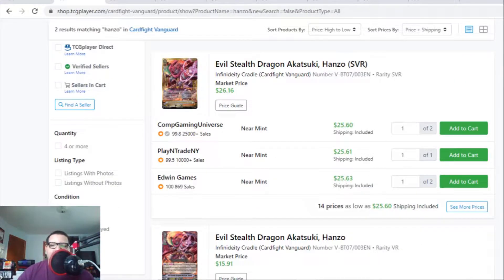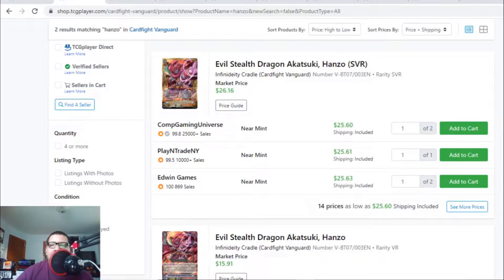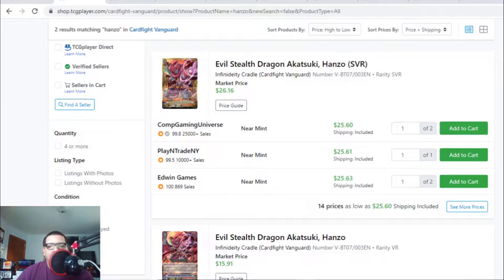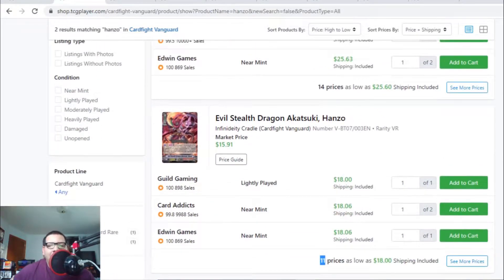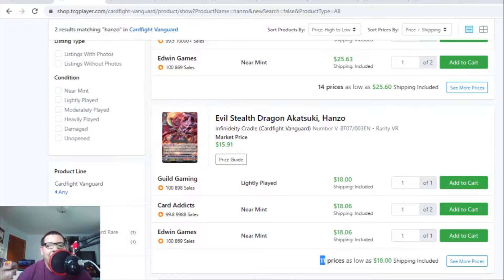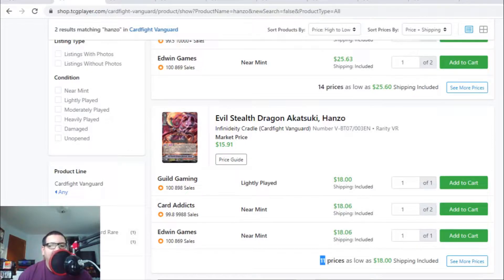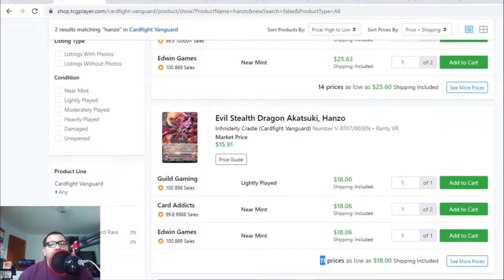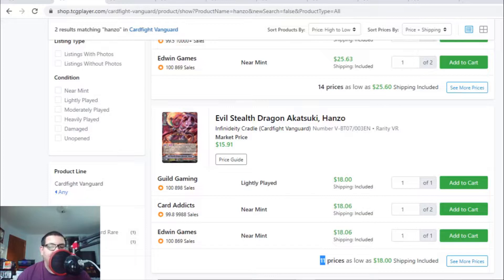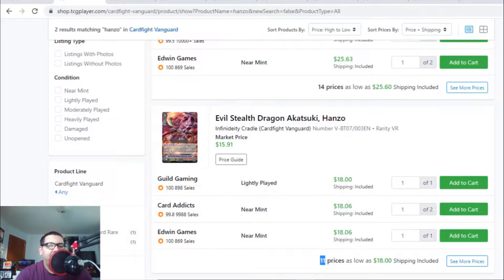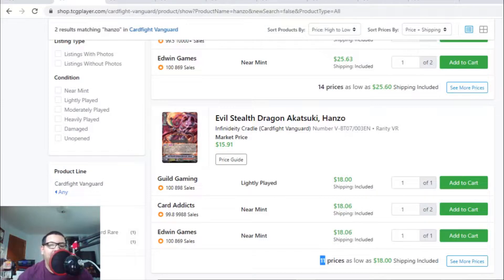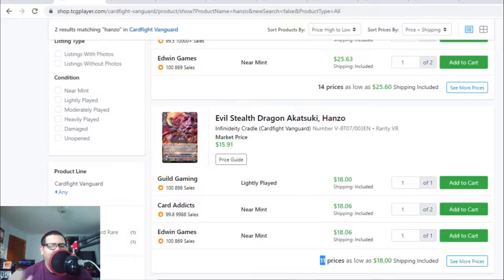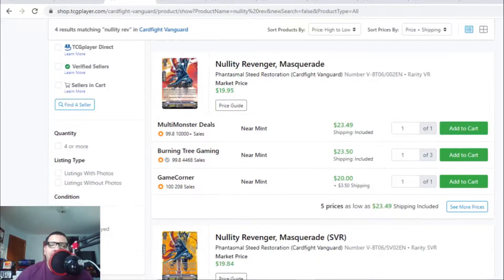Someone told me Hanzos are going up in the market. The SVRs are holding at $25 to $26, while the VRs are above market price at $18 each with only 11 listings. I kind of don't agree with this because we just had Worlds and the top decks were Accel decks, Murakumo, Pale Moon, Aqua Force, Narukami, and Bermuda Triangle. I'm not saying Nubitama is bad, but I don't think Hanzos should be above market price. I don't think there's a lot of interest in Nubitama at the moment.